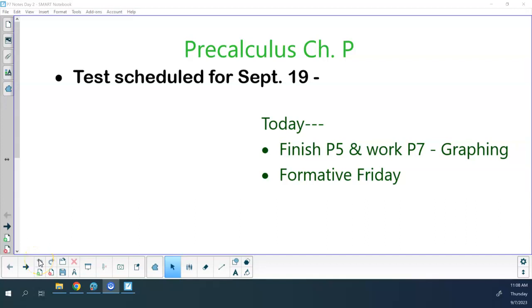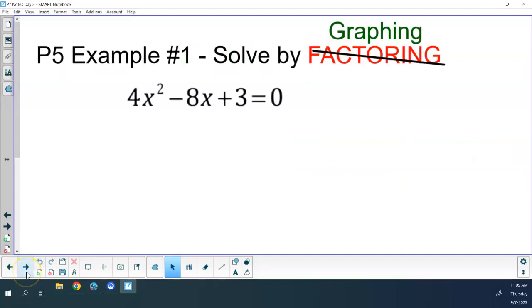We're going to finish up P5 today and continue working in P7. You're going to take a formative tomorrow. The homework that we handed out yesterday is due on September 19th — chapters B, S, T, P, and F.